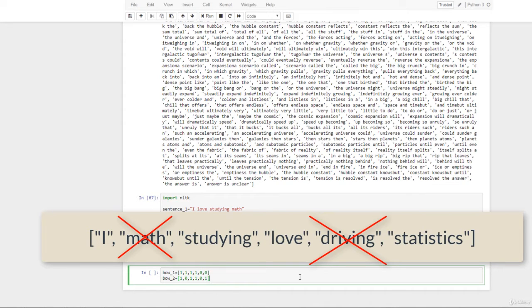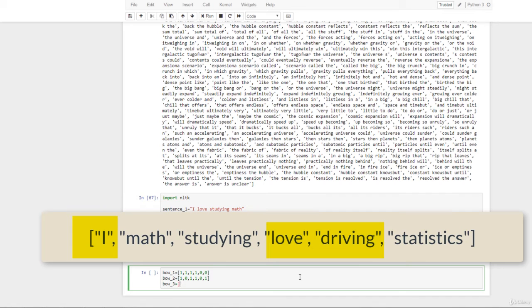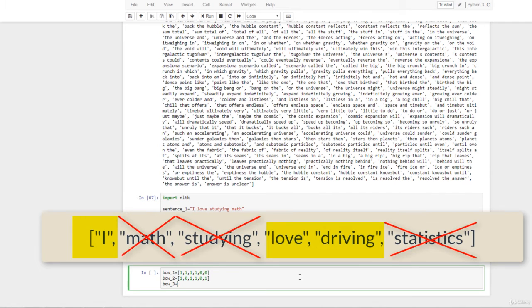And then our third sentence is 'I love driving'. Here we don't have math, we don't have studying, and we don't have statistics. So BOW_three = [1, 0, 1, 1, 0], reflecting which terms are present and absent in that sentence.